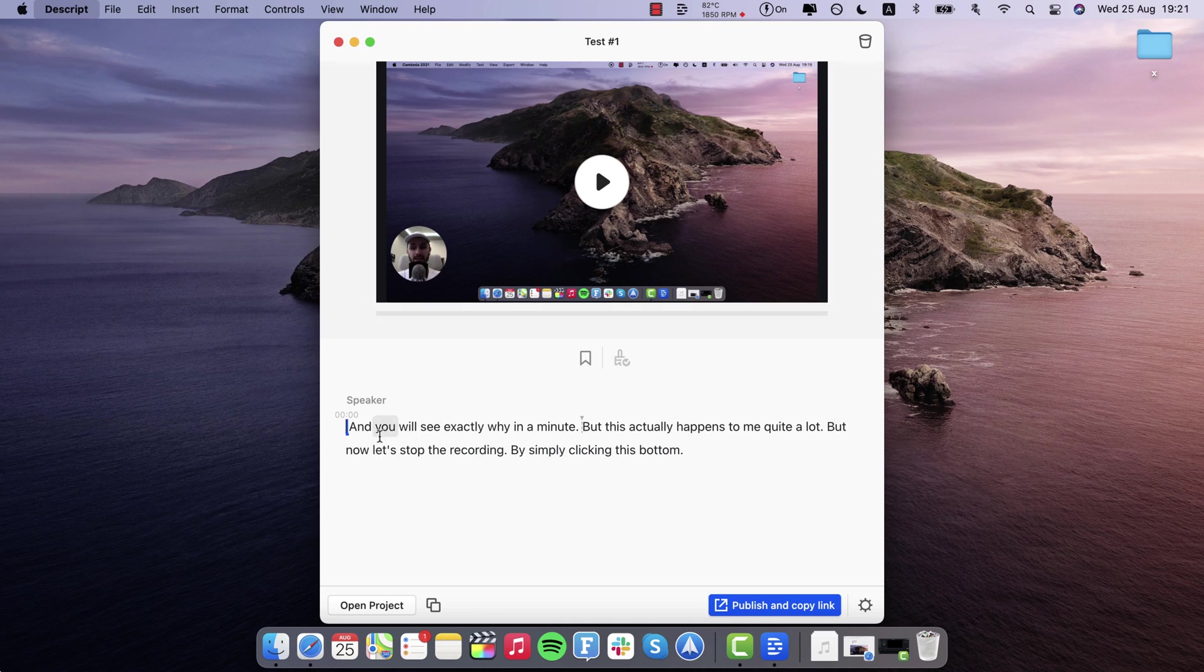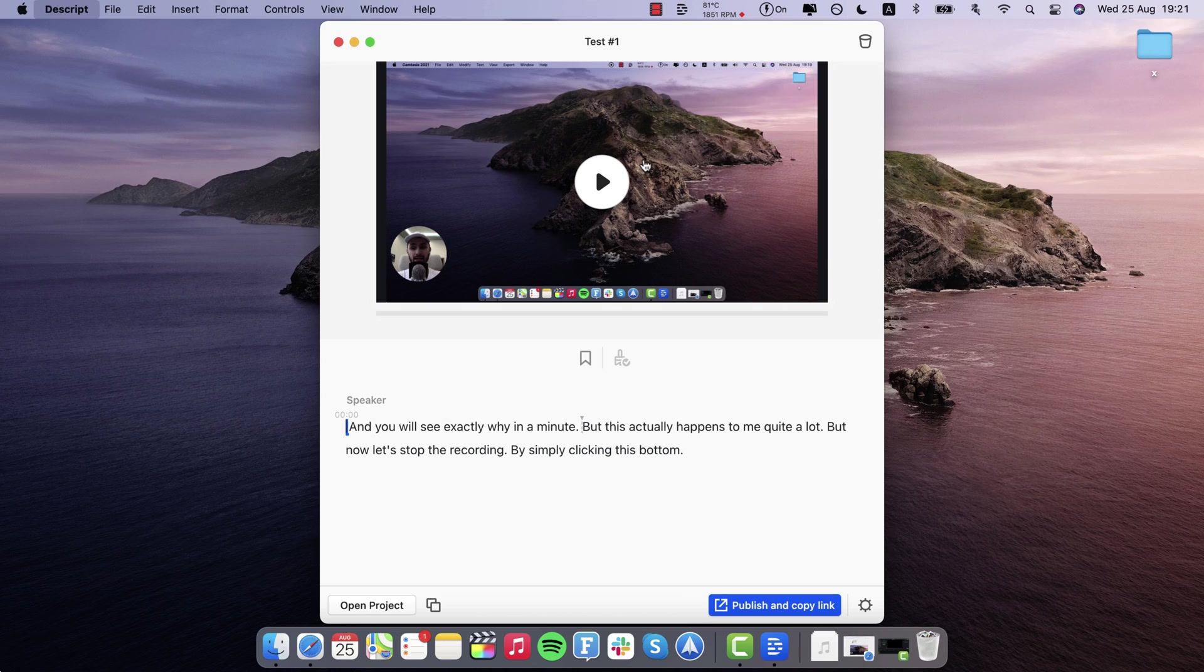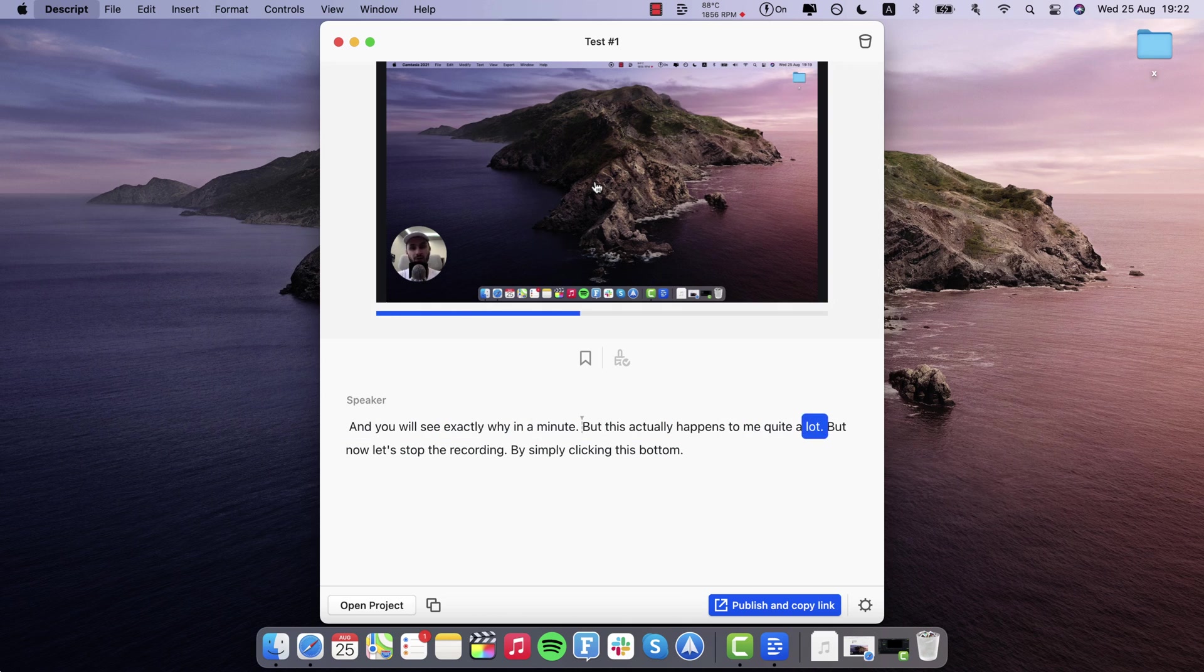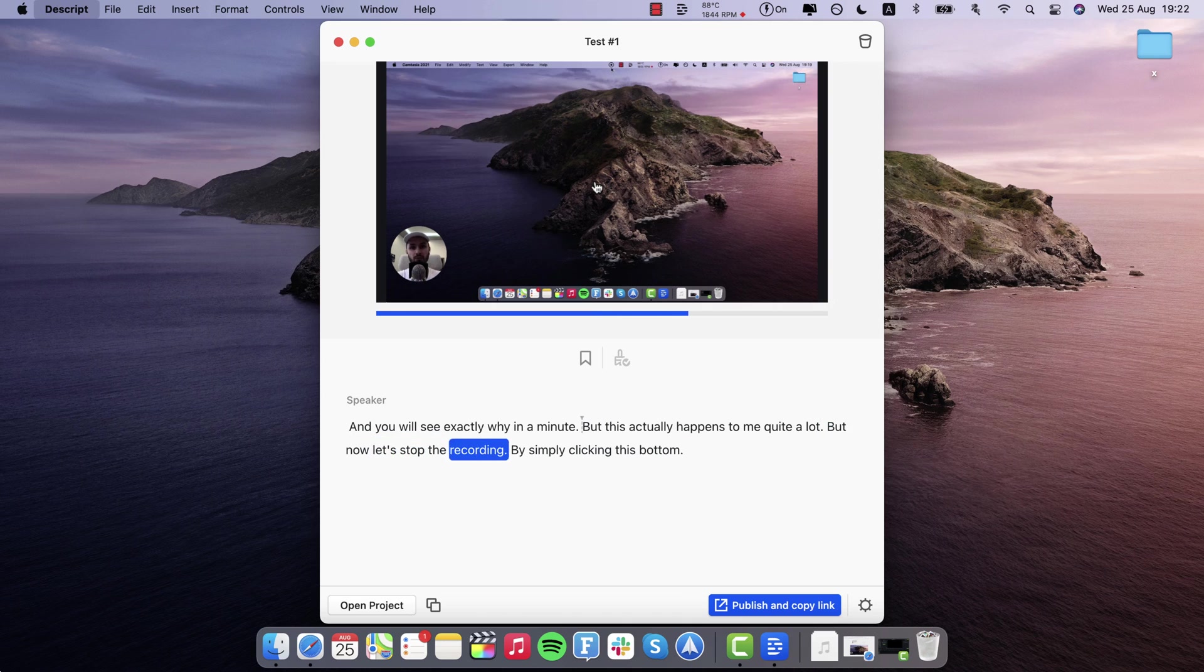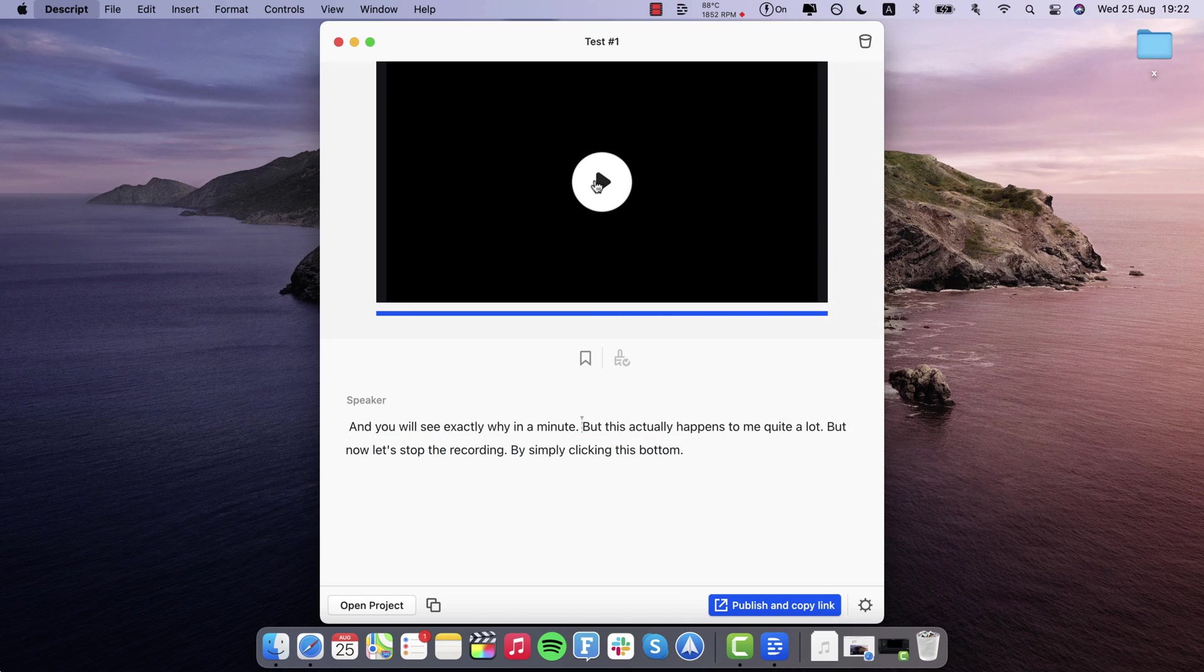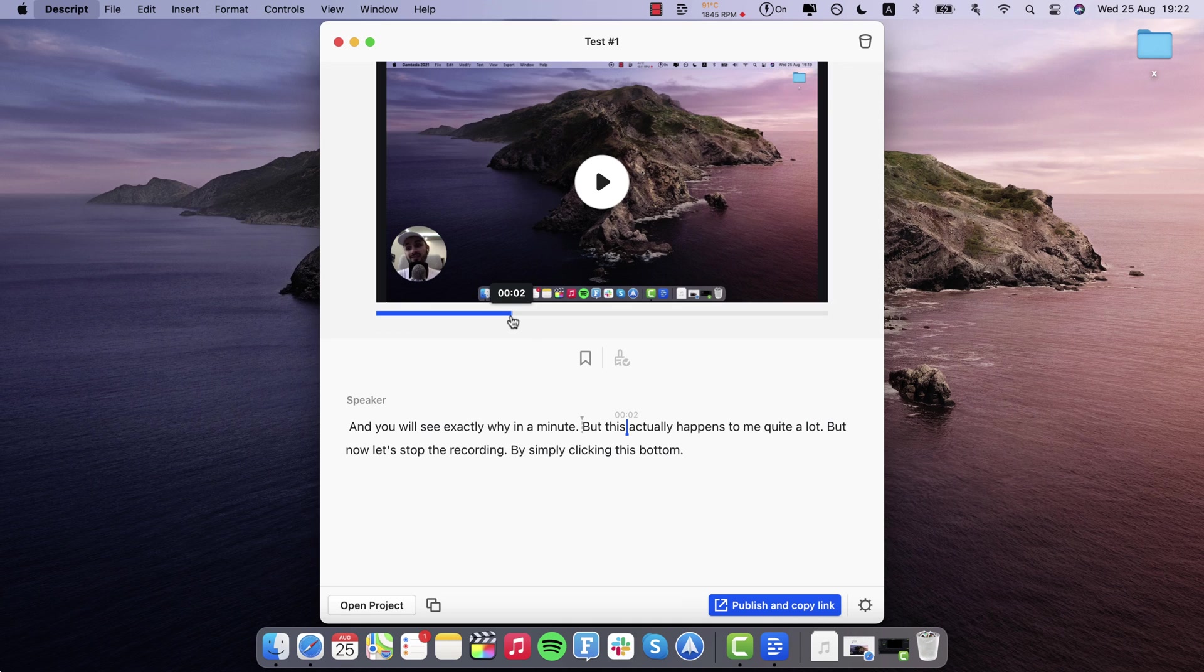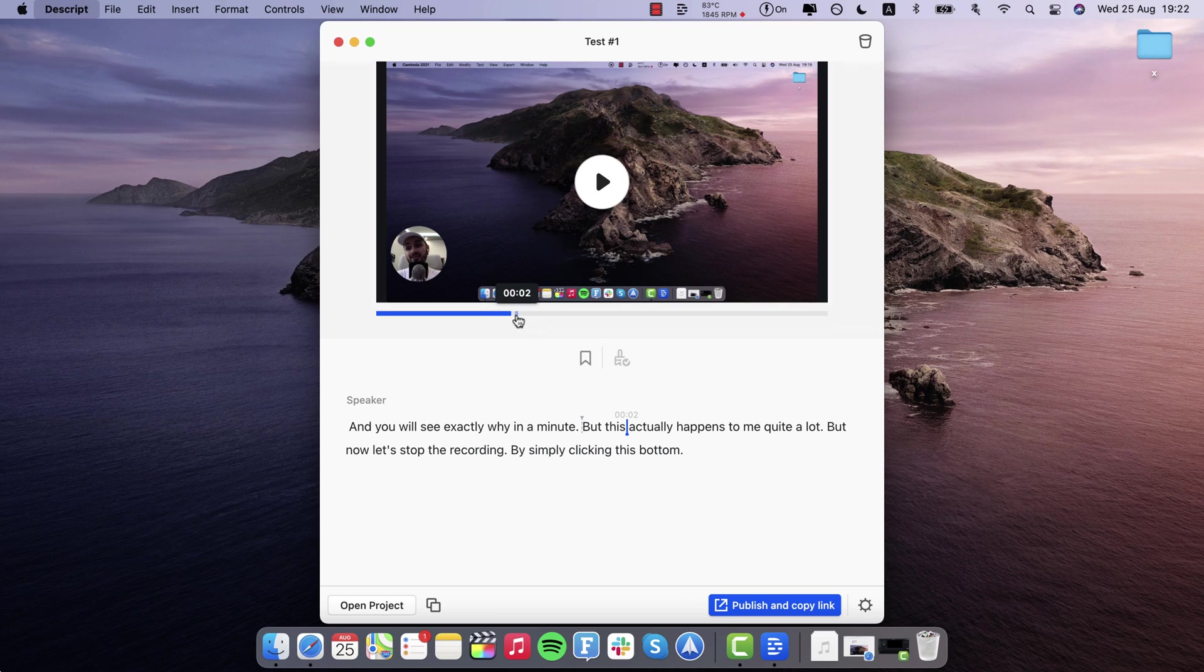And there you go. It doesn't just remove it from the transcript. As you've seen earlier with the filler words, it removes that entire paragraph sentence or whatever it was from the video. So now if I click play, it's gonna start directly here. So let's see that. And you will see exactly why in a minute. But this actually happens to me quite a lot. But now let's stop the recording by simply clicking this button.